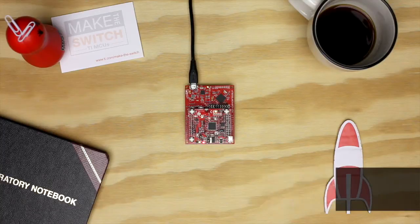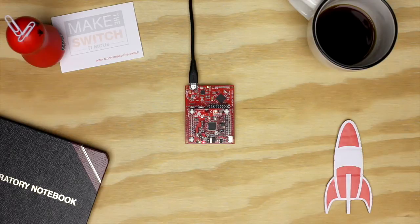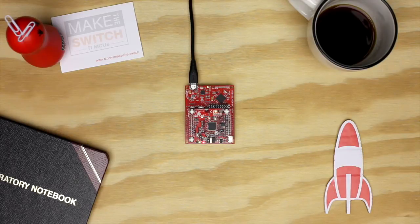Alternatively, we can use the booster pack with most launchpads supported by Energia, making it easy to add Wi-Fi to the launchpad you prefer to work with. Now let's get started.